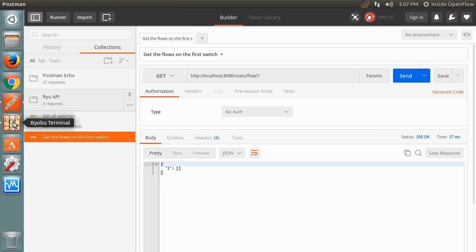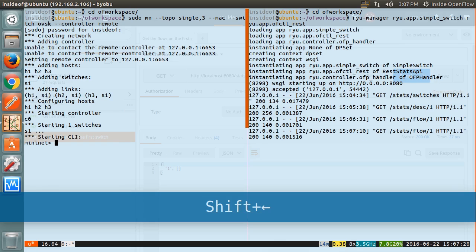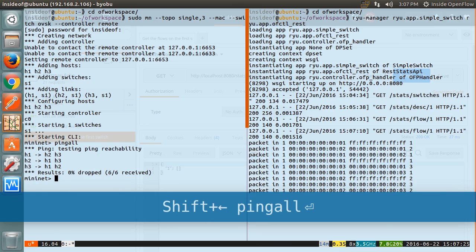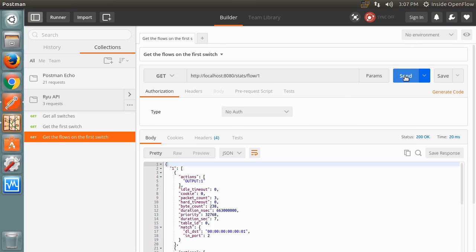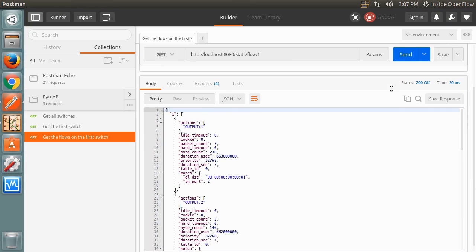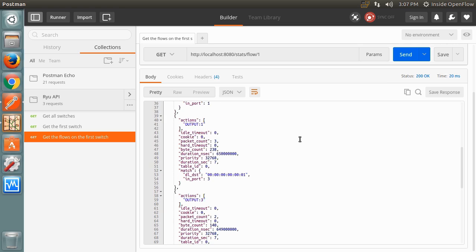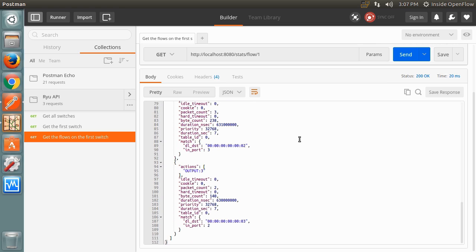Switch to the terminal running Mininet and run the ping all command. This will cause all the hosts to ping each other. Since there are no flow entries to forward the packets, SimpleSwitch received these packets instead and reactively added flows back to the switch. Now if we run our request again, we will see 6 flow entries, one for each combination of arrival port and destination MAC address.